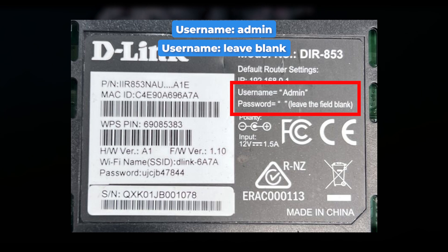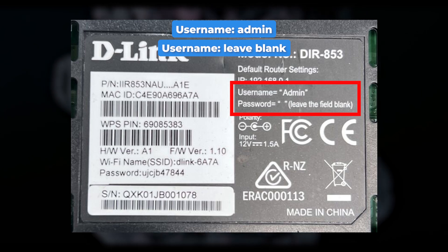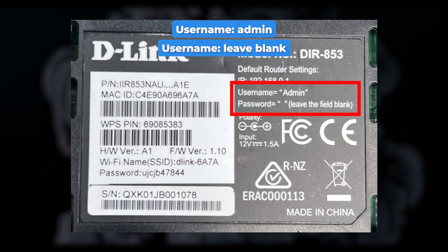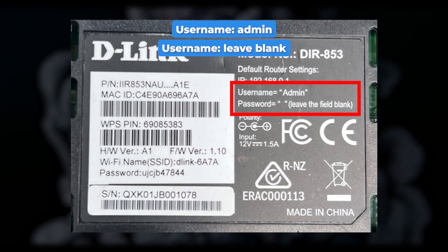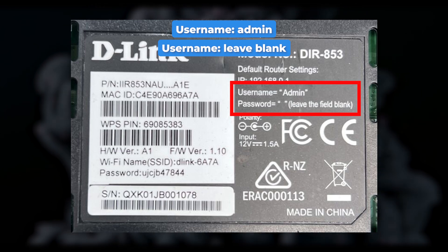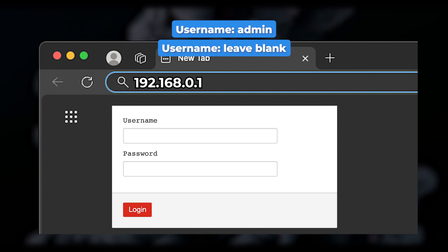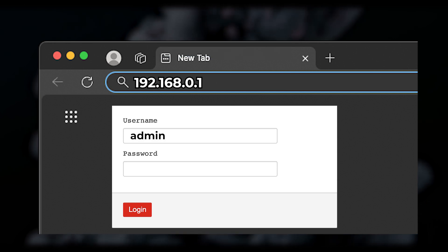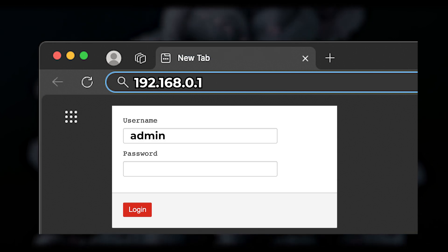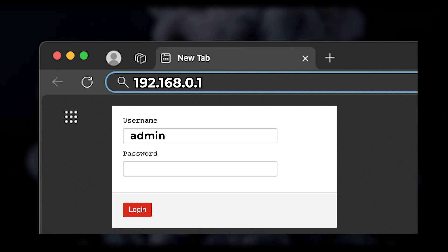Here, admin is the username, and leave the field blank for the password. You'll need to input this login information on the router's login page.